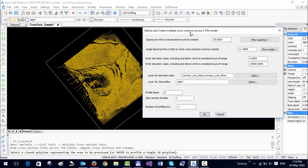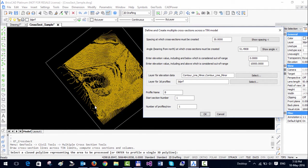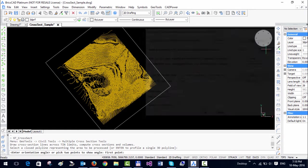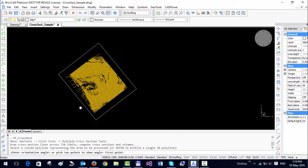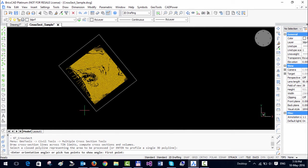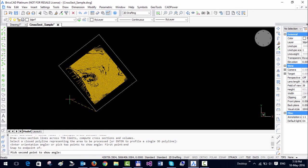I want my first cross section in this direction. So I am going to set my profile name as A and I am going to set the spacing as 50. This means I want cross sections at every 50 meter interval, and I am going to set the angle at which the cross sections have to be generated.